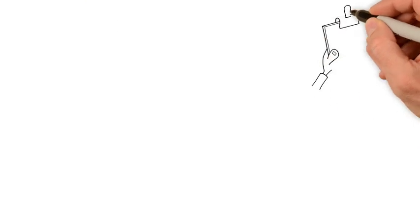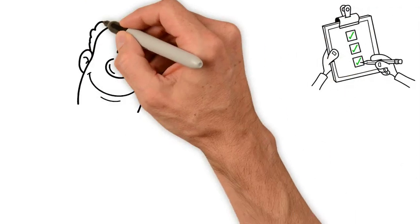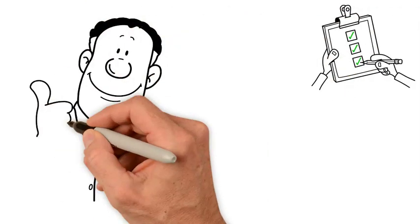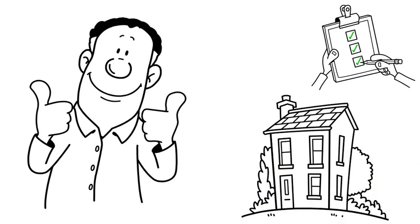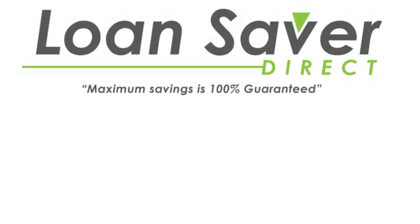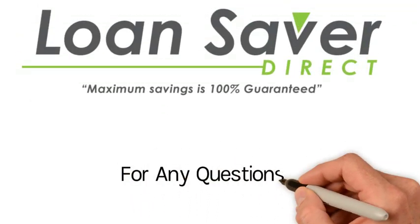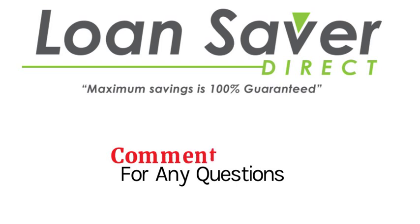The loan programs we have listed are made to encourage and make it easy for homebuyers to purchase their home. Presented by Loan Saver Direct. If you have any questions, please place them in the comments below.